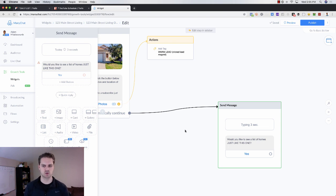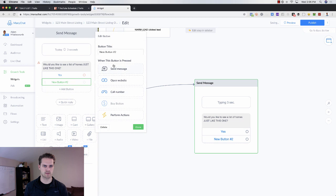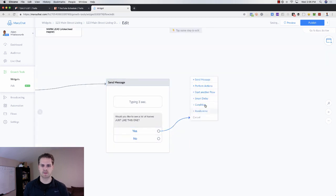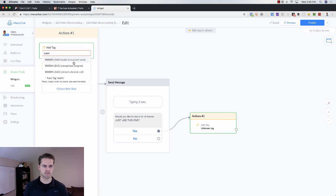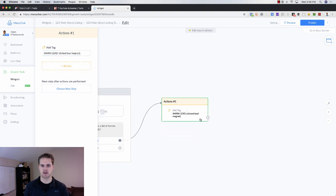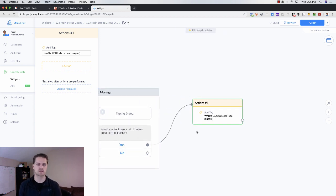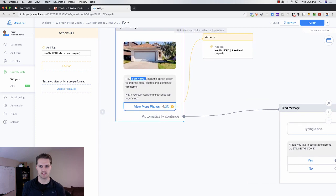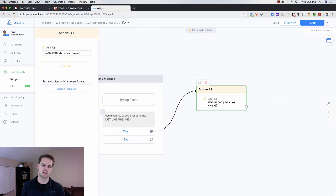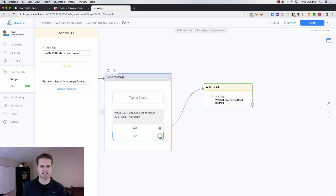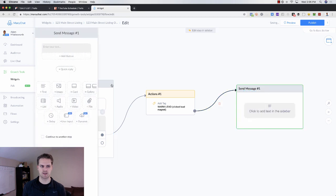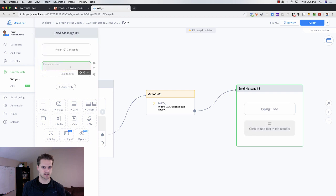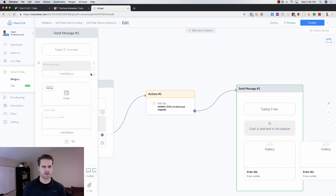So if they say yes, we are going to allow them to also say no. If they say yes, I'm going to add a tag and say 'interested' — warm lead, they clicked the lead magnet. You can personalize this: 'warm lead clicked a list of homes,' or 'warm lead clicked to view more photos.' Then from here, we're going to give them that list within Facebook Messenger. We're going to send another message, add that delay so it looks like a person, and then add a gallery of photos.